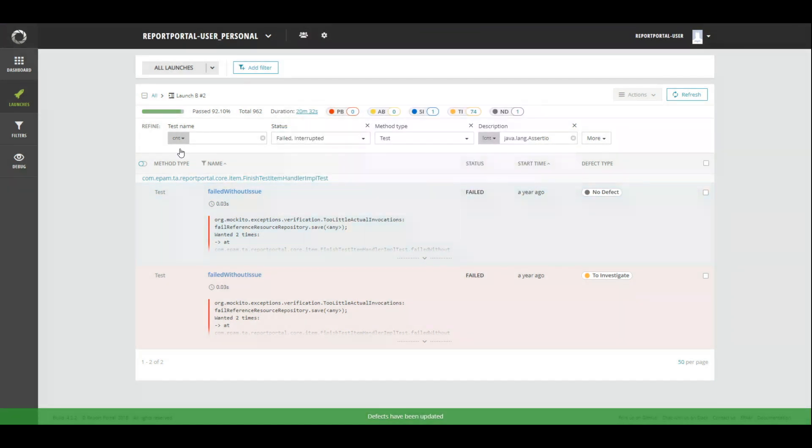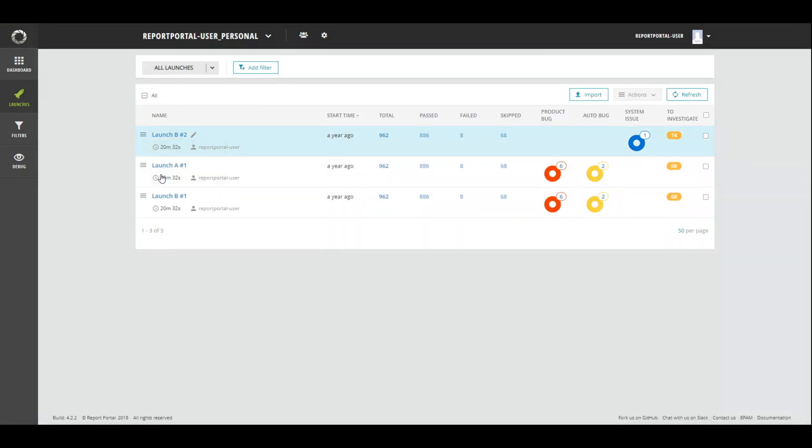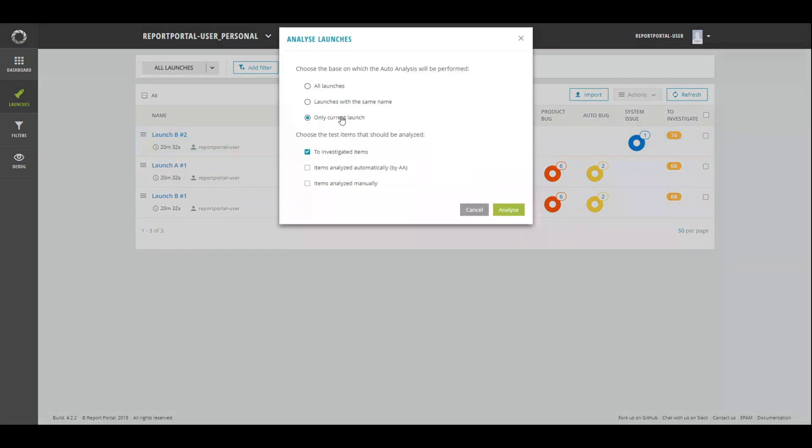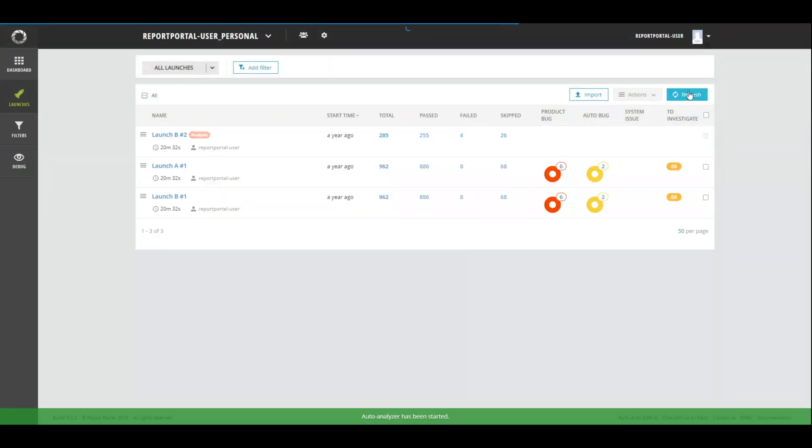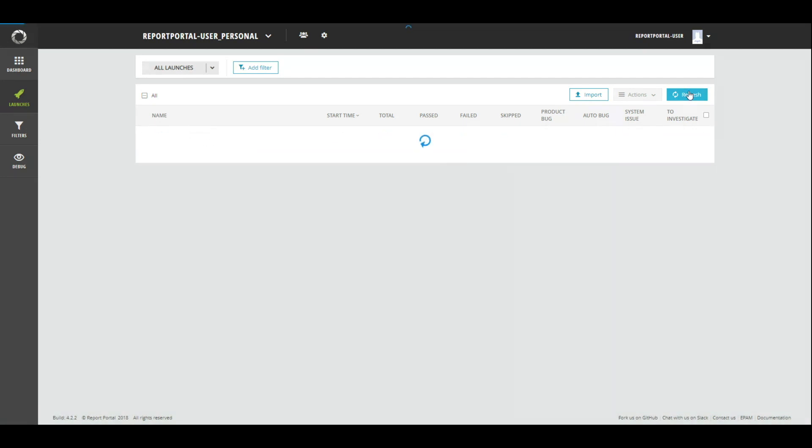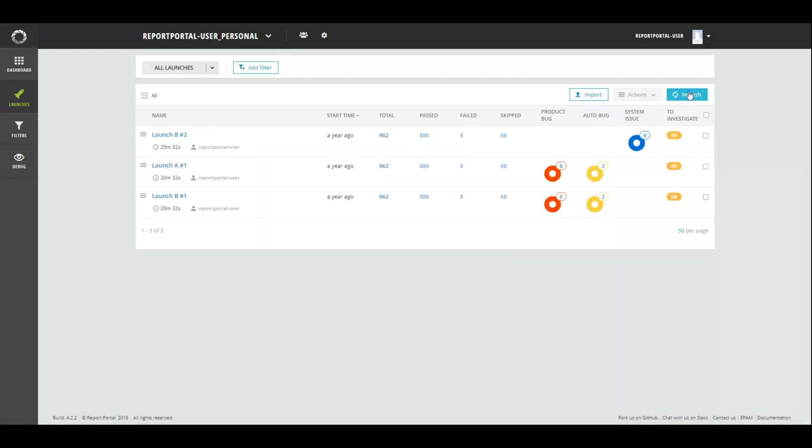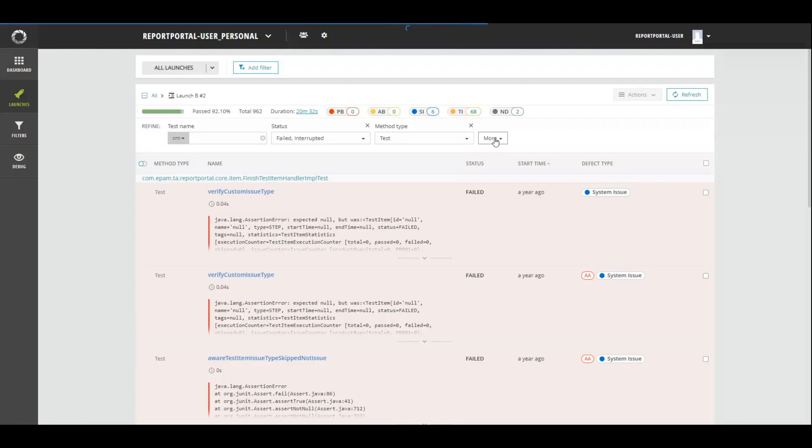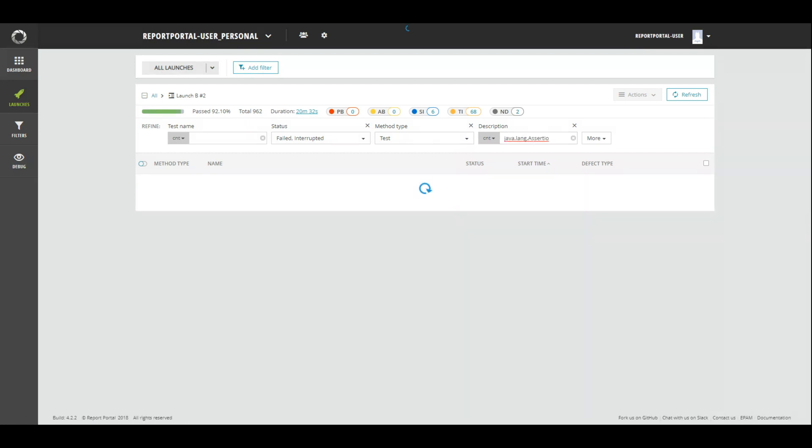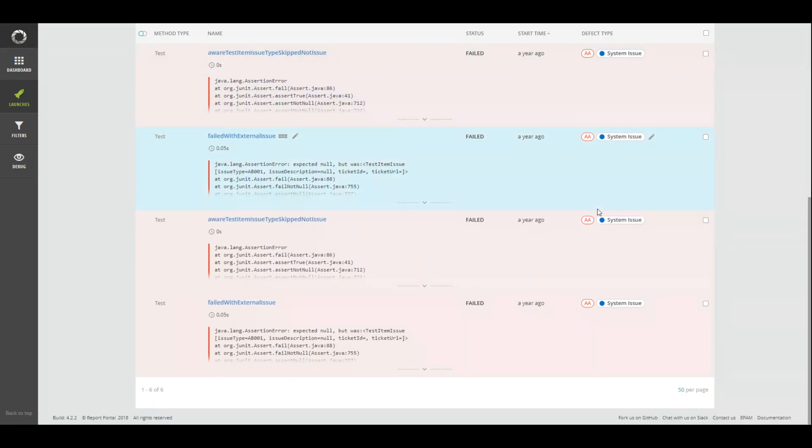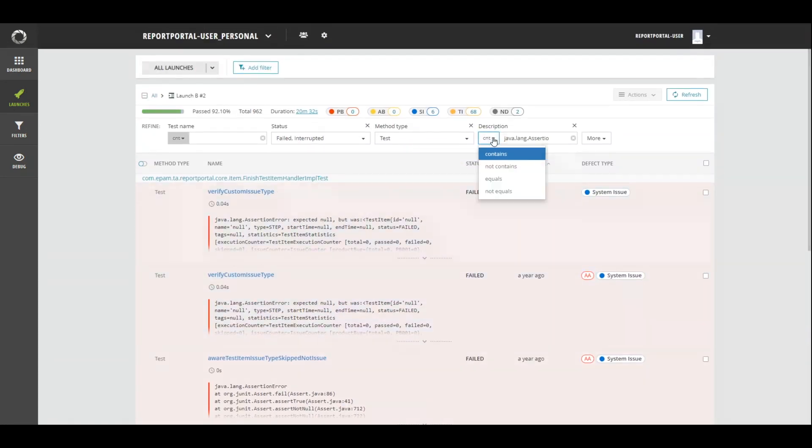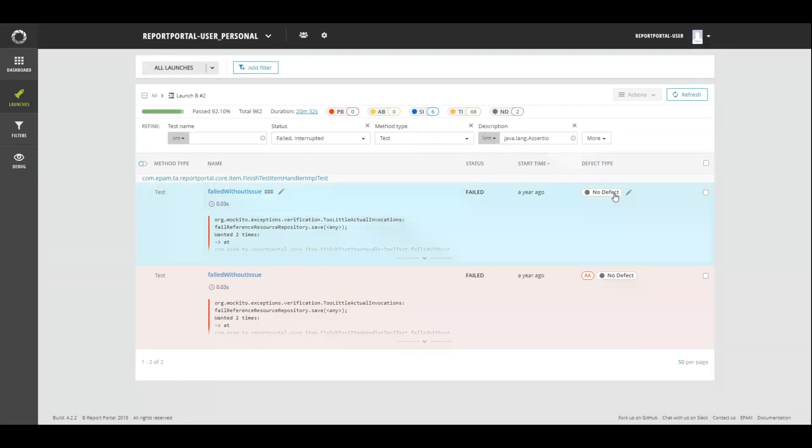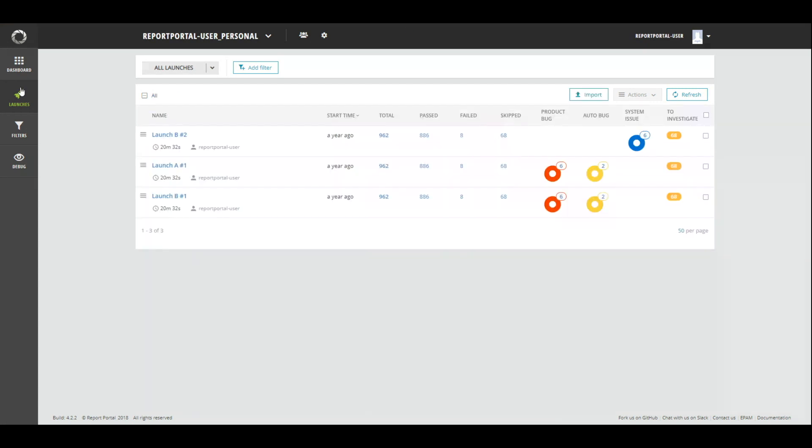Let's analyze launch B2. Go back to all launches and run an analysis with configuration only current launch. Wait for the result. So, the launch is analyzed. And results look absolutely different in comparison with previous ones. All items with java-length assertion error have system issue, as it should be. Other items have no defect. So, as you can see, previous investigations on the project were not taken into account. Analyzer make its decisions based only on tests in launch B2.